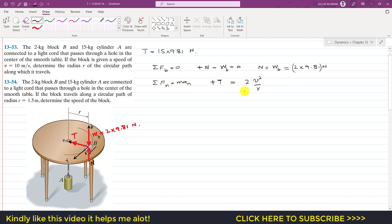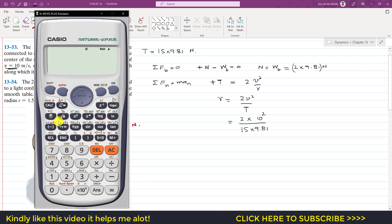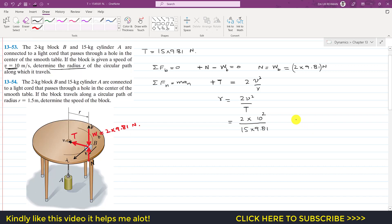In Problem 1, we are given velocity and need to find the radius. Rearranging: r = 2v²/T. Substituting v = 10 m/s and T = 15 × 9.81: r = (2 × 10²) / (15 × 9.81) = 200 / 147.15, which gives radius ≈ 1.359 meters.